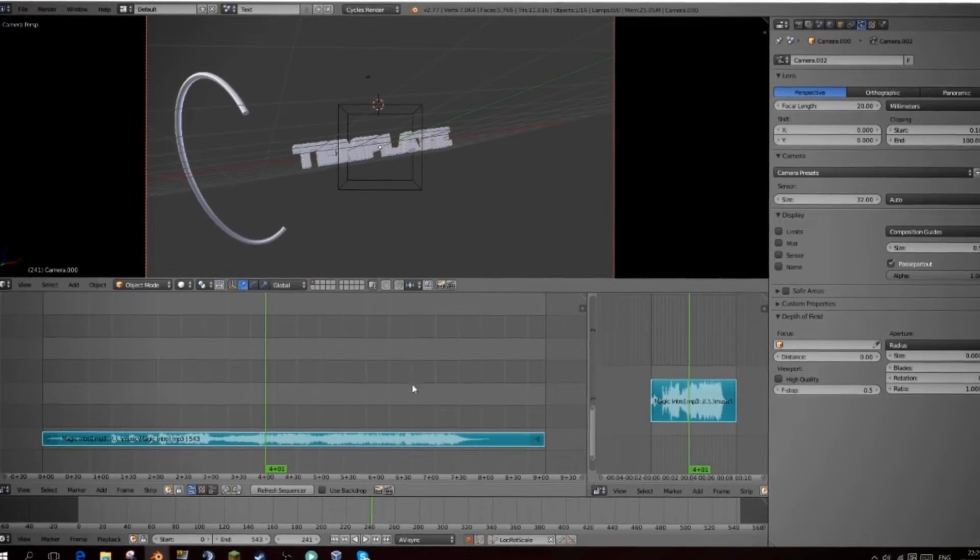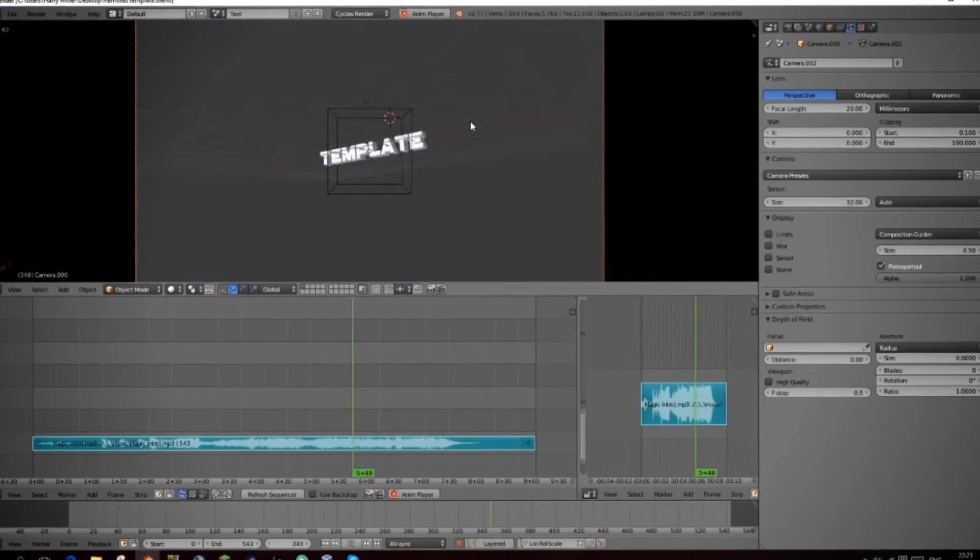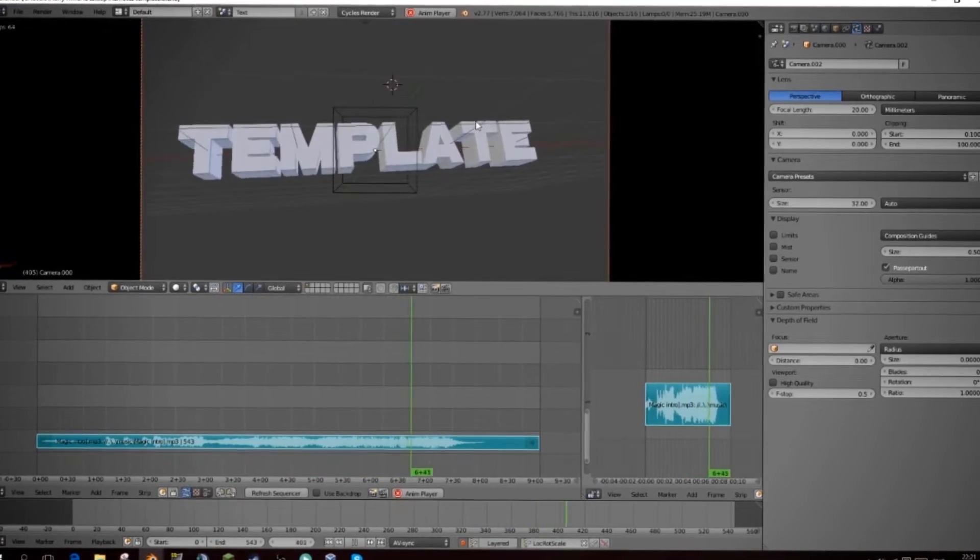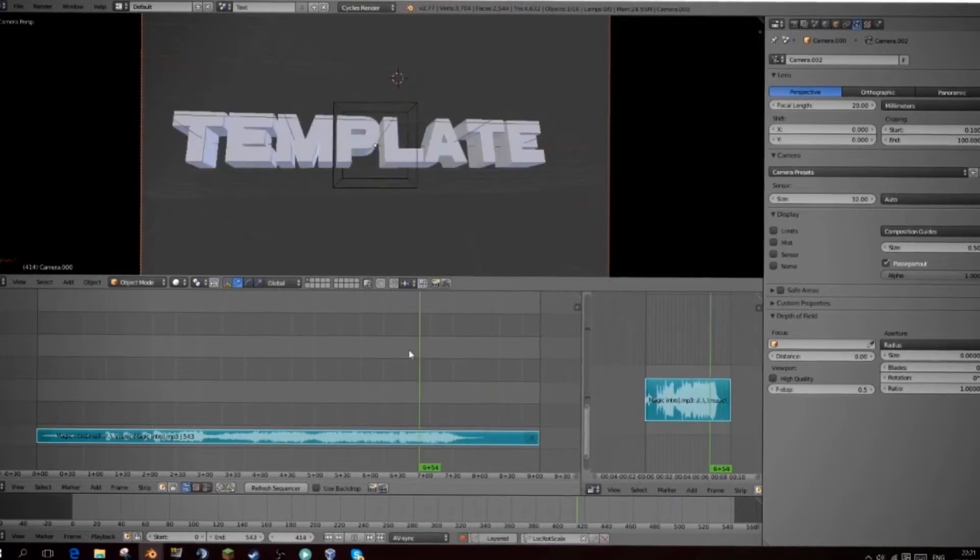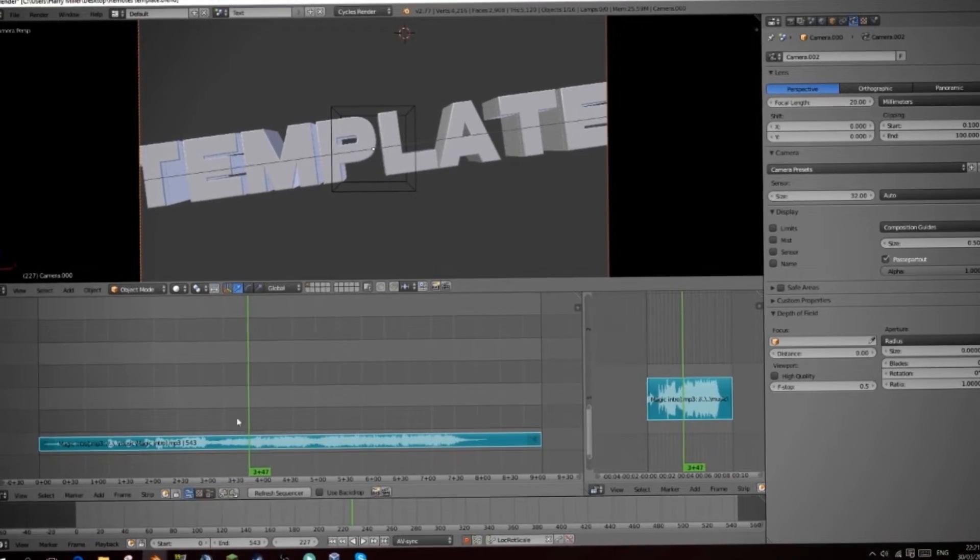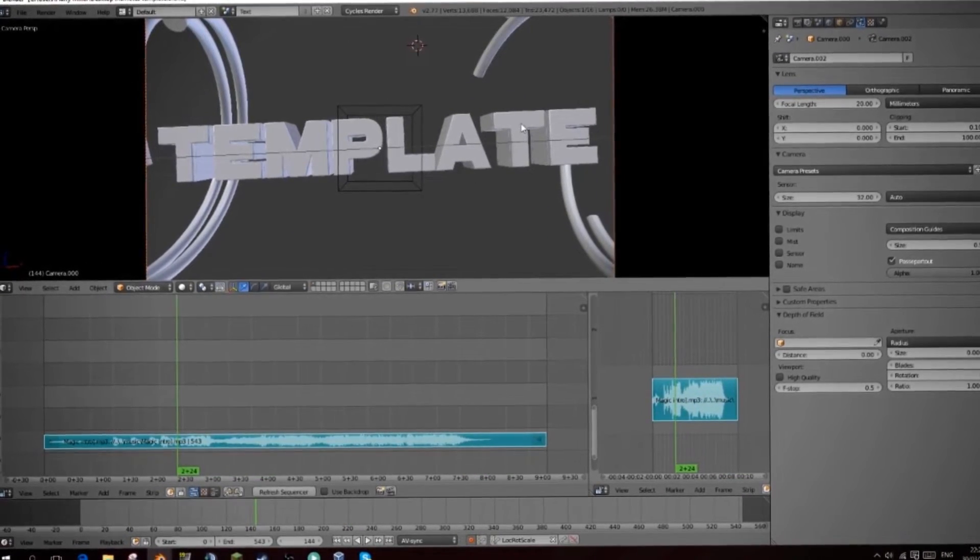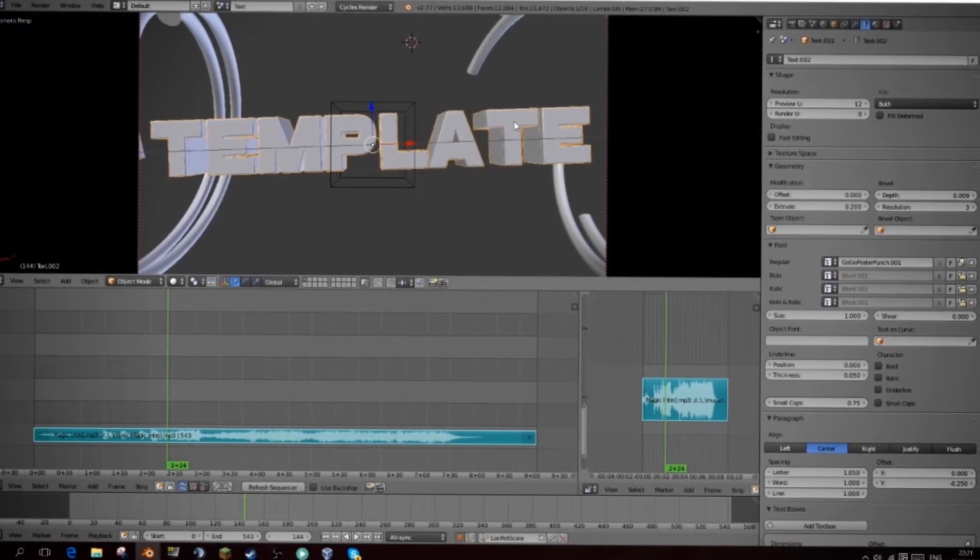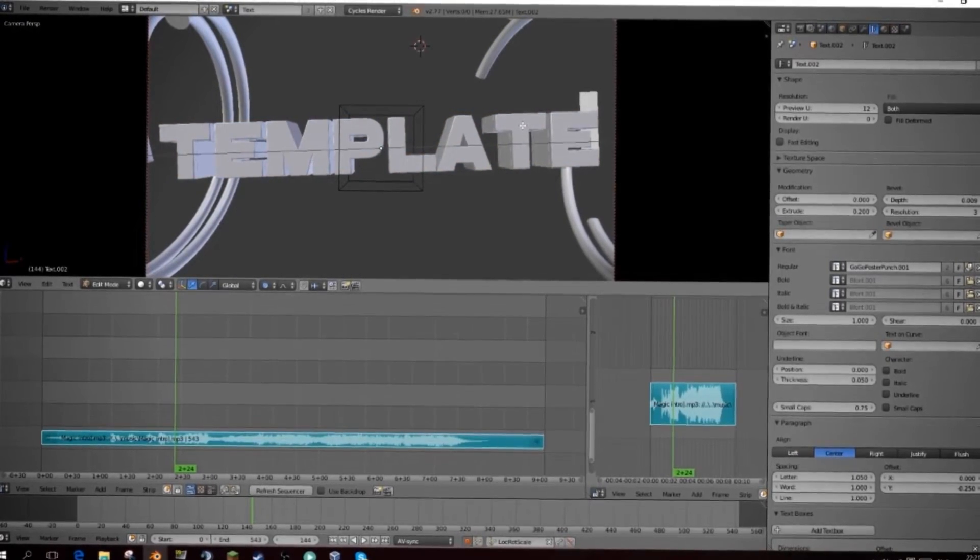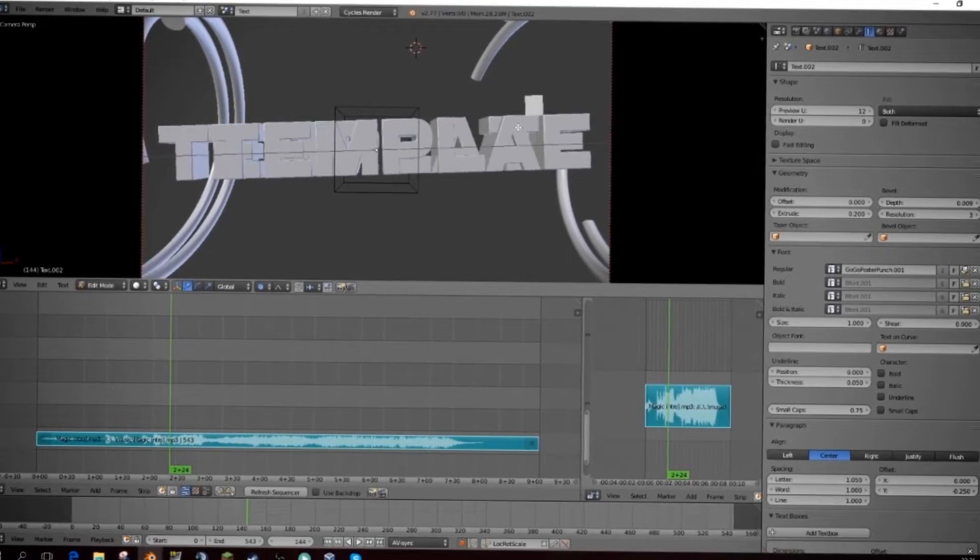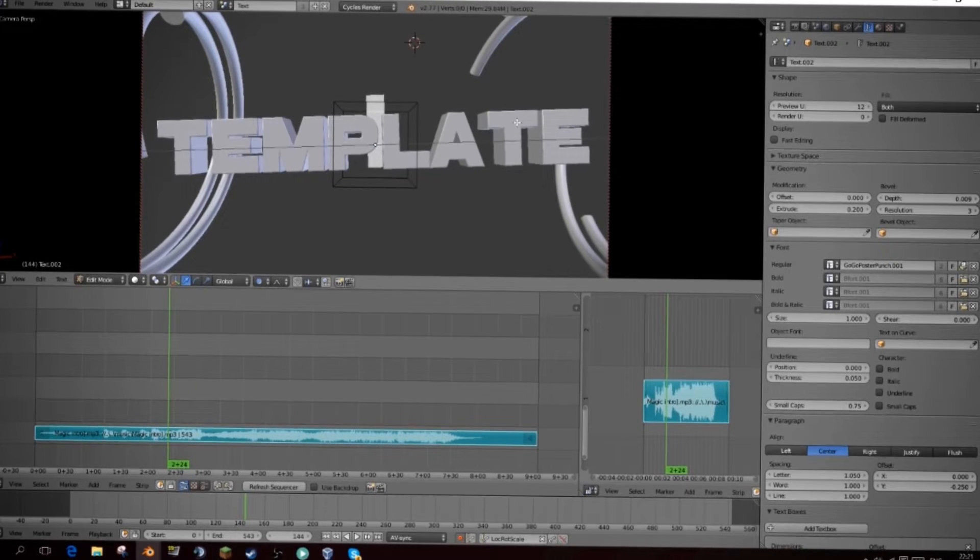Everything should be packed so you should have the song and everything. There we go. So it's really easy to edit. All you need to do is just right click on the text to select it. Press tab to go into edit mode. Delete it all and type in your name.